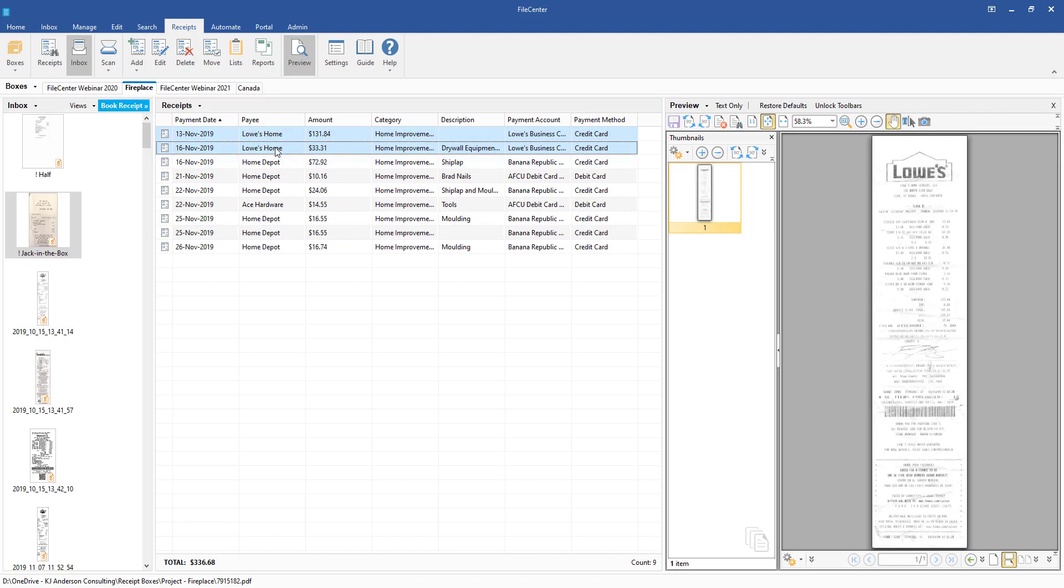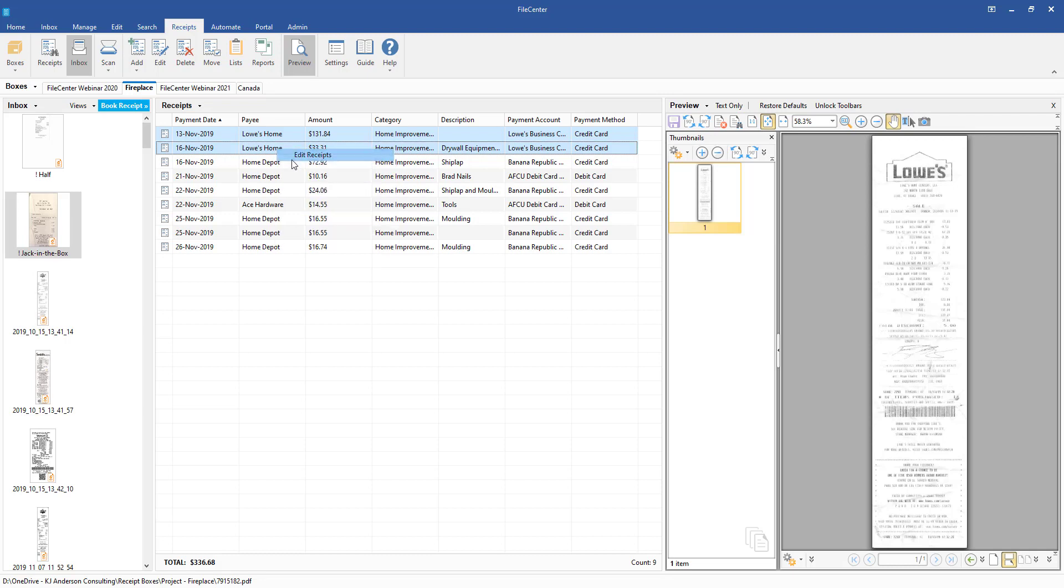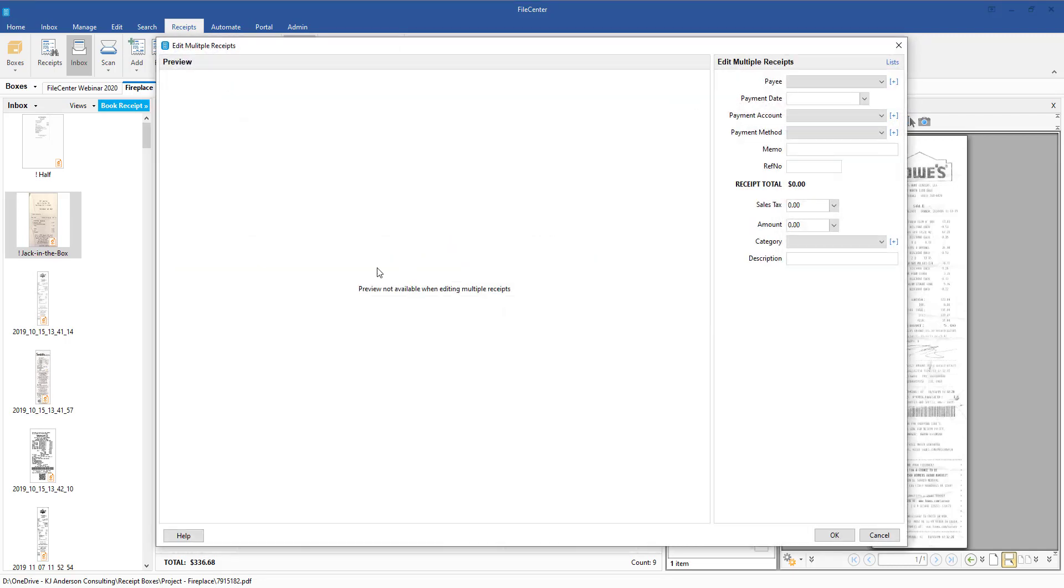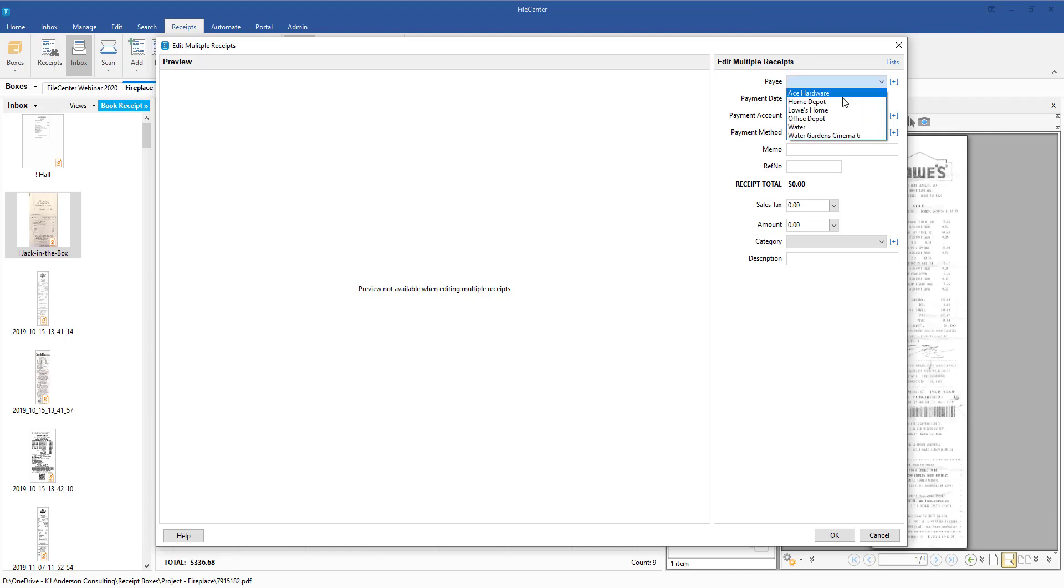What we're going to be able to do is once we have them selected, we can right-click and then come down here to where we see Edit Receipts. From here, you're not going to see an actual preview of the window, but over on the right portion of this window, you'll be able to come into the Payee and you'll see all of our different options at this current time.